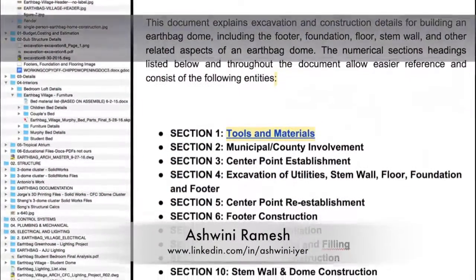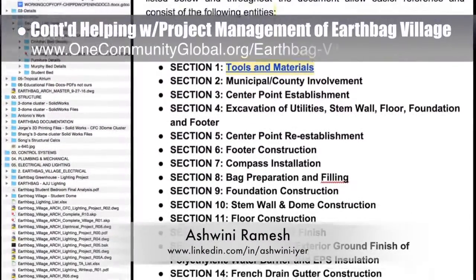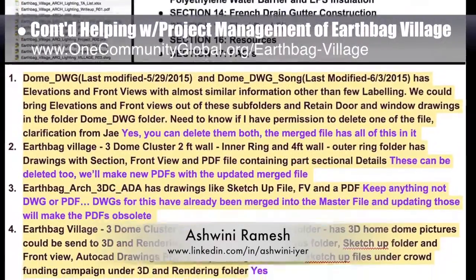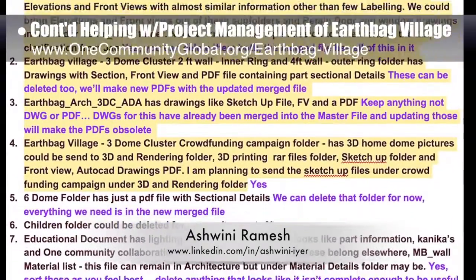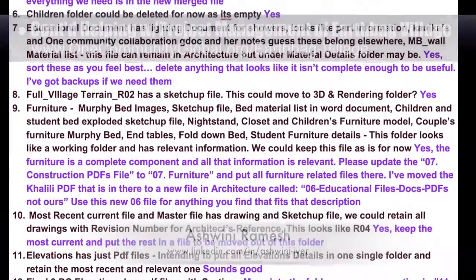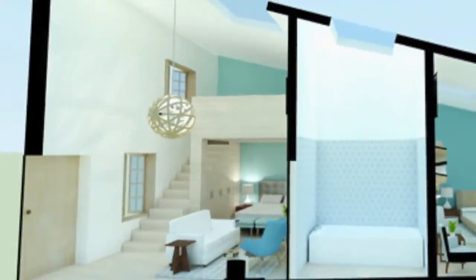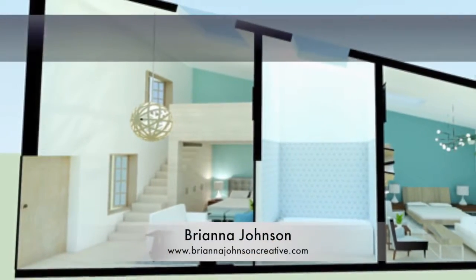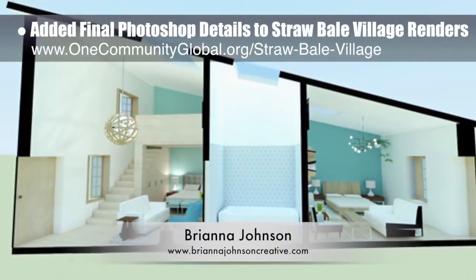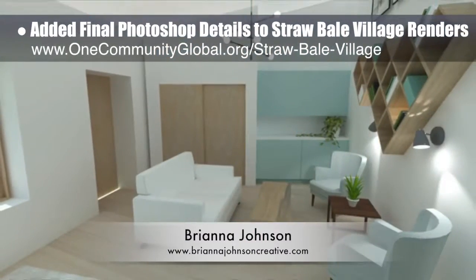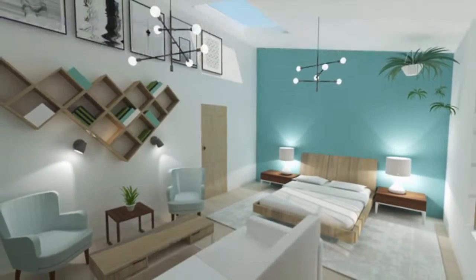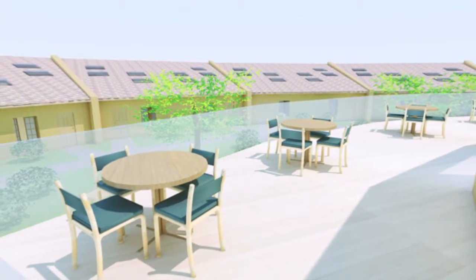Ashwini Ramesh, civil engineer and project manager, completed her fourth week of volunteering with One Community, continuing to help with project management of the Earthbag Village Pod 1 by organizing the hundreds of Earthbag Village files and providing professional review, reorganization, and feedback on the footers, foundations and flooring page. Brianna Johnson, interior designer, added final Photoshop details and edits to the Straw Bale Village Pod 2 apartment section render — the studio interior render looking east, looking west, and a final render of the outdoor patio area.